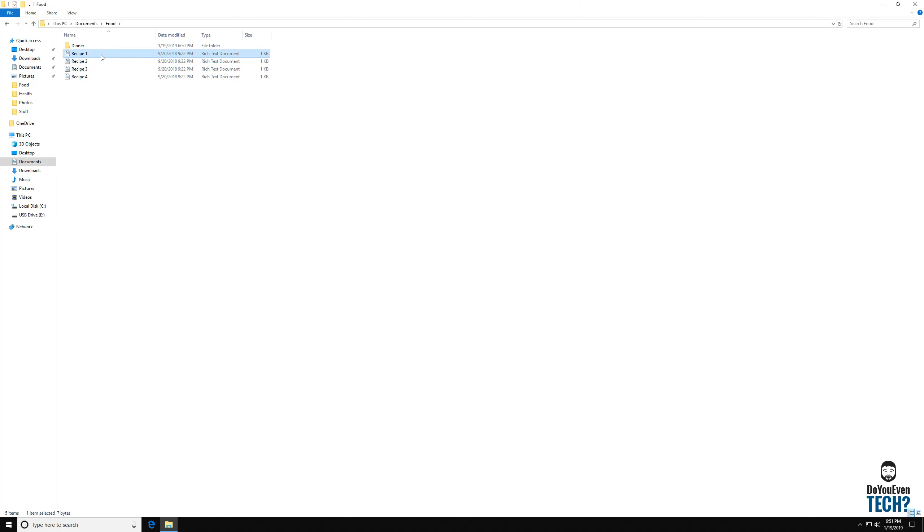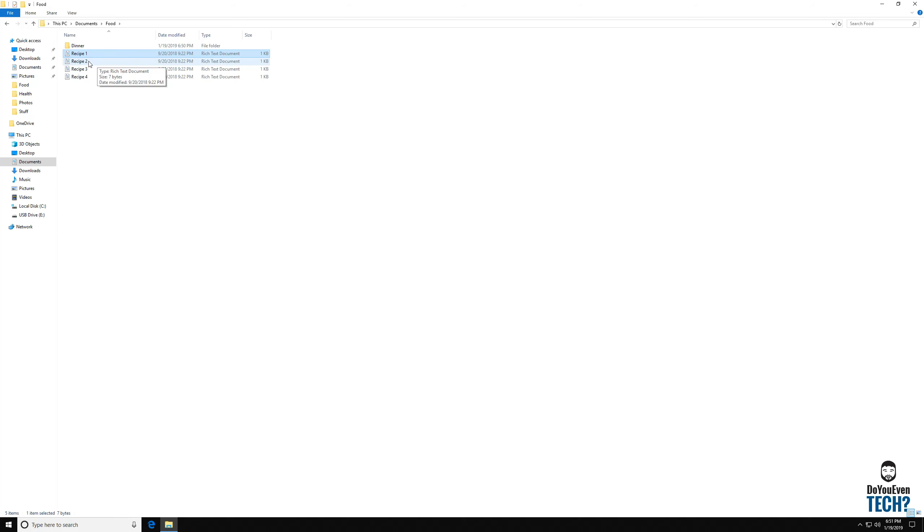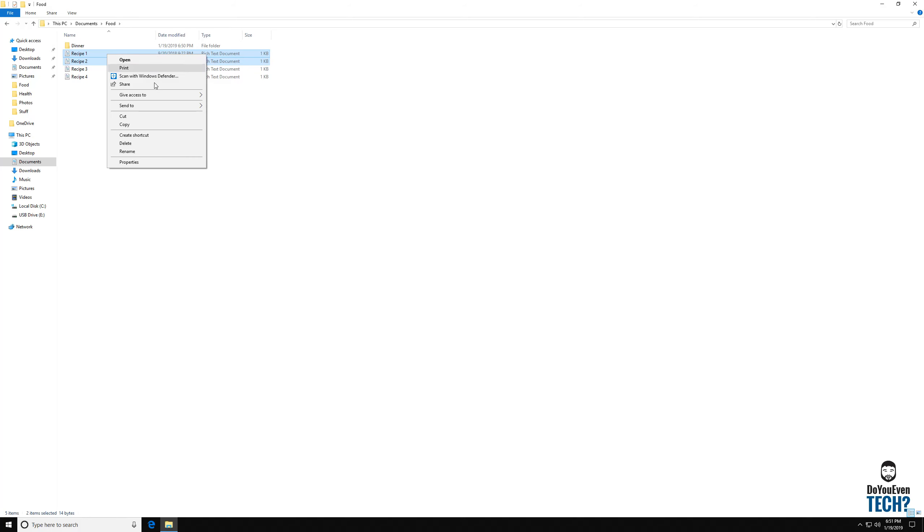Now you can click them and you can press shift or control. They highlight slightly different. But I'm going to press shift and click the second one. So now I have both of those selected. I can either right click and say copy if I want to leave them in this folder and then paste them into this dinner folder.